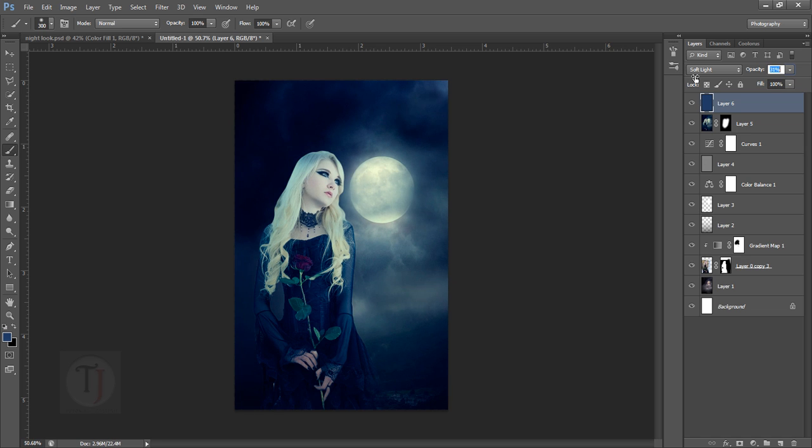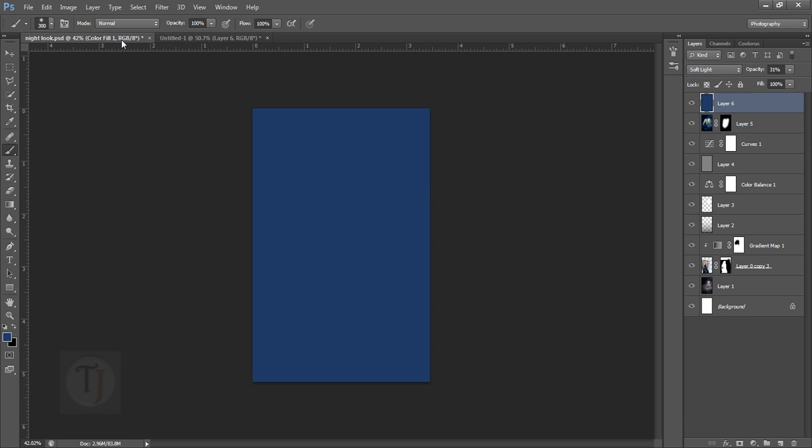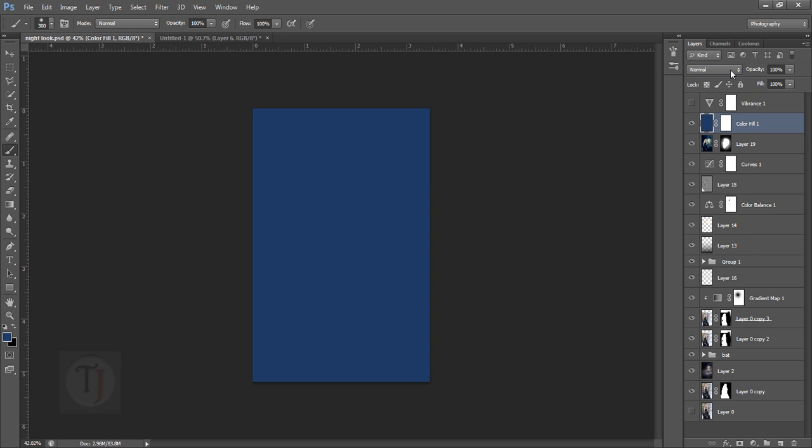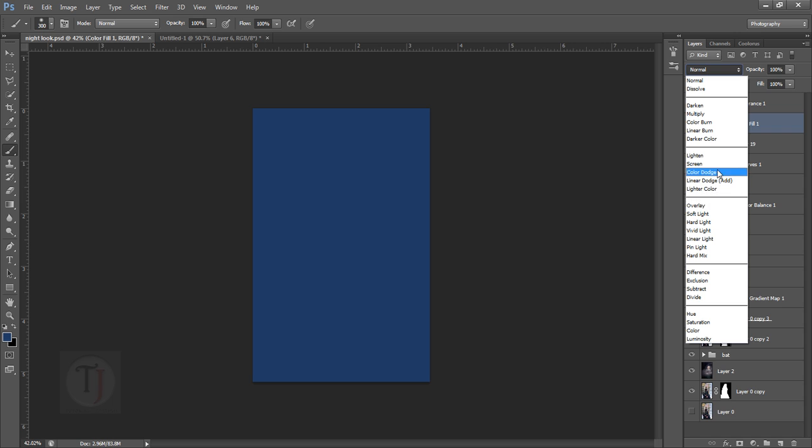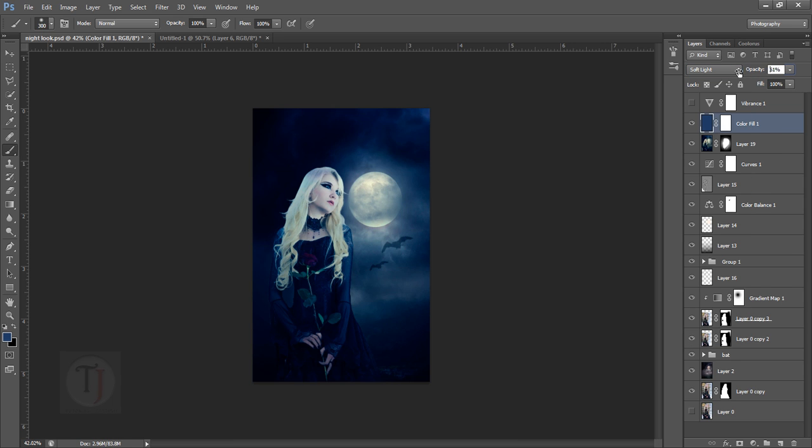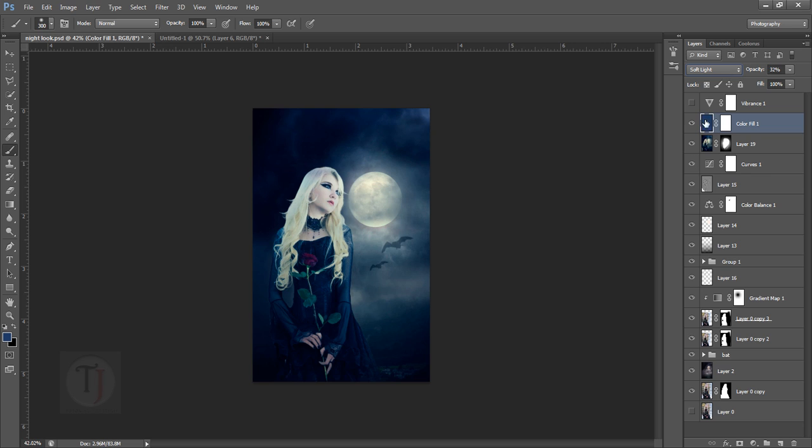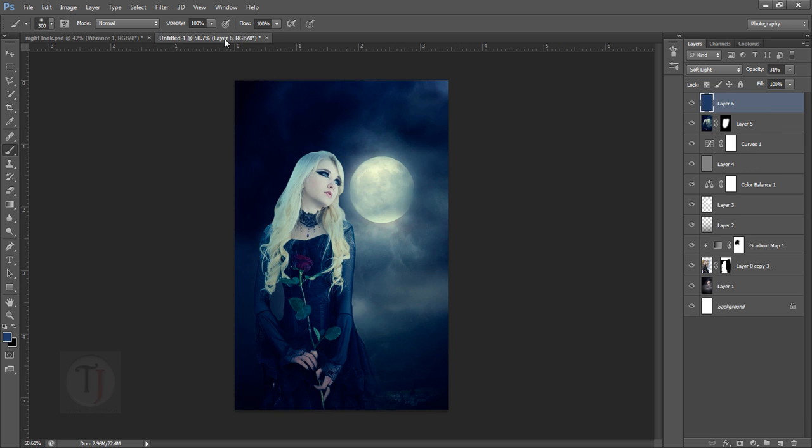That looks fine. Let's go back to this layer and put it on soft light and decrease to maybe 30%. After that, the final step for vibrance.